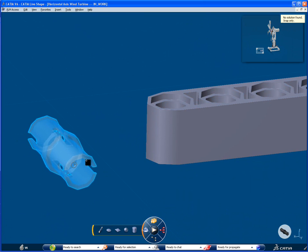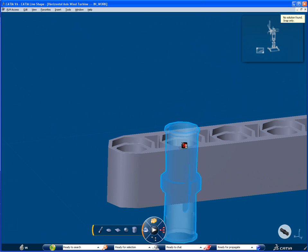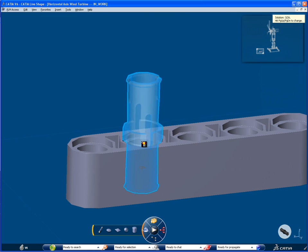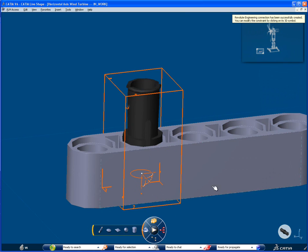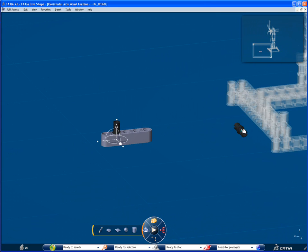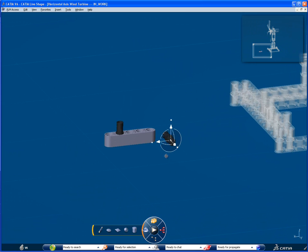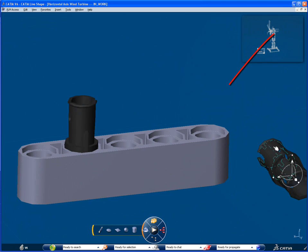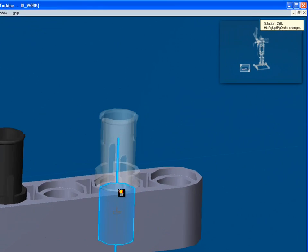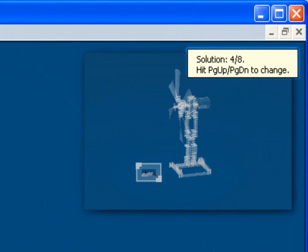The next step is to create engineering connections between the connectors and the beam. On the top right corner, there is the number of possible solutions for this engineering connection. You can select one of them by using Page Down or Page Up on the keyboard.